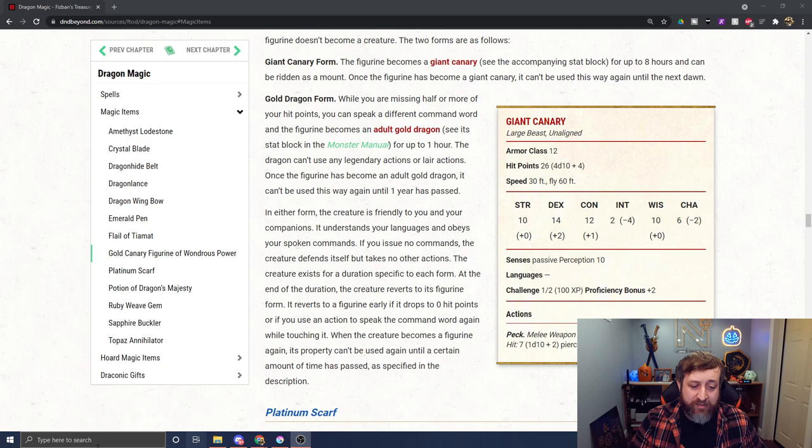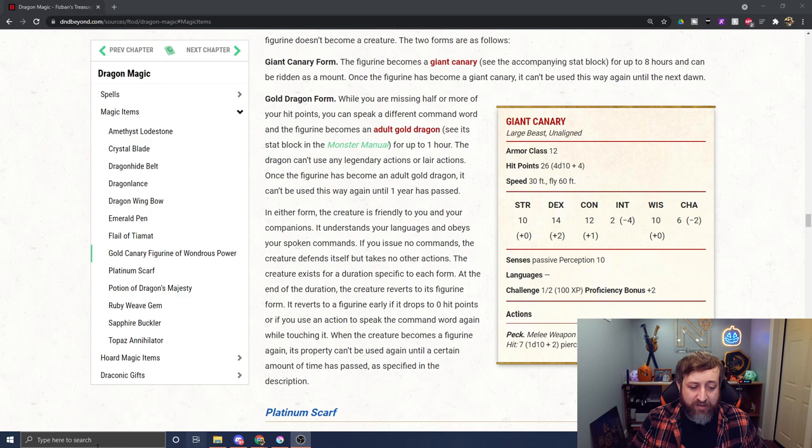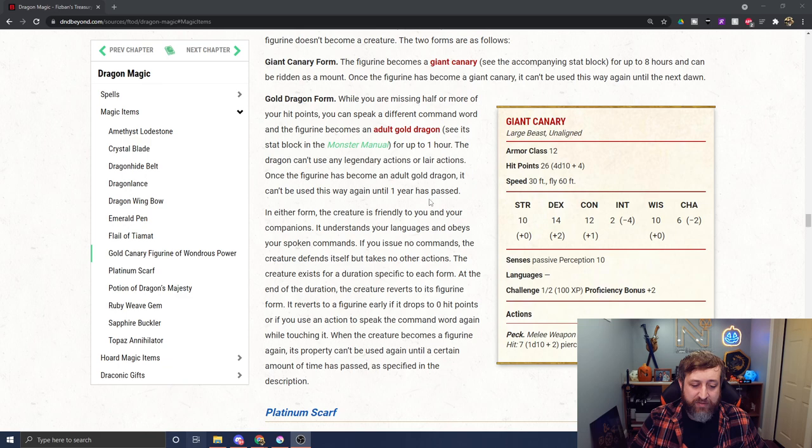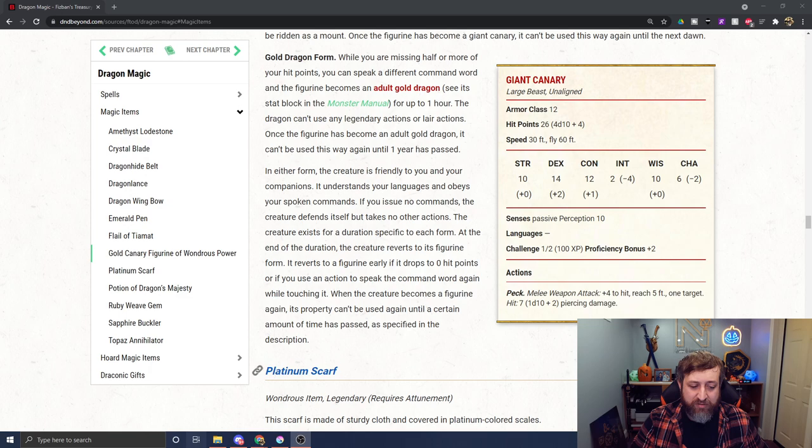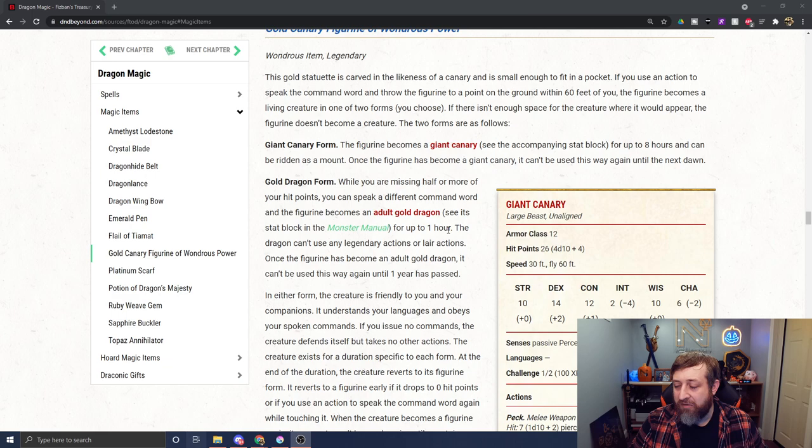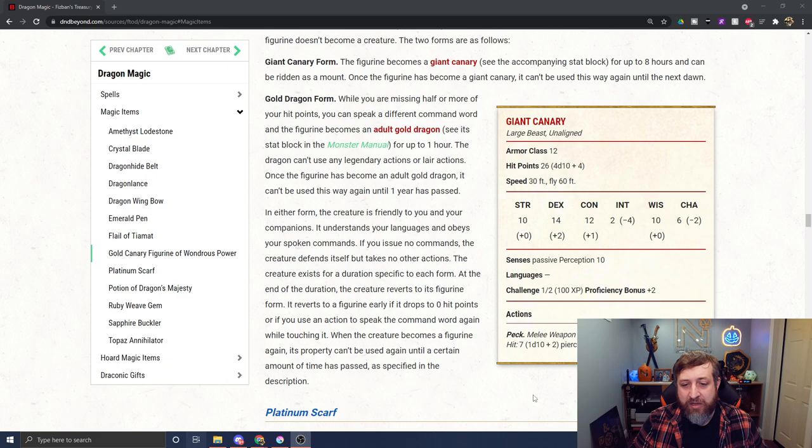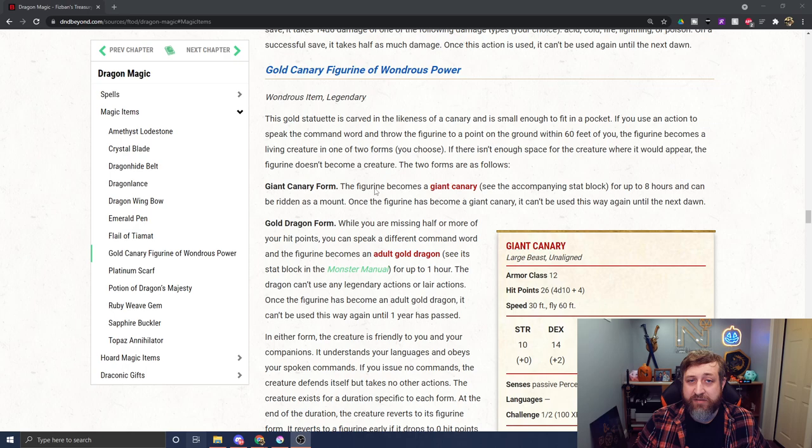It can't use legendary actions or lair actions, and once it's become an adult gold dragon, it can't be used this way again until a full year has passed. In either form, the creature is friendly to you and your companions, understands your language, and obeys your commands. It exists for the duration specific to each form. At the end of the duration, it reverts to its figurine form. This is a pretty nice flying mount option for people that can be a very dangerous oh-shit button in using the gold dragon.